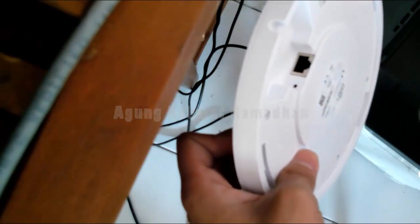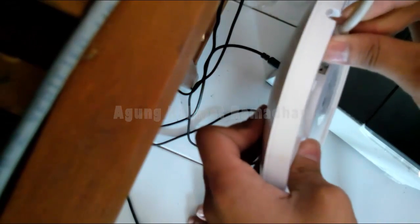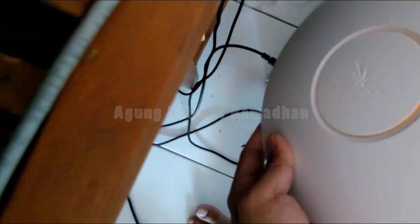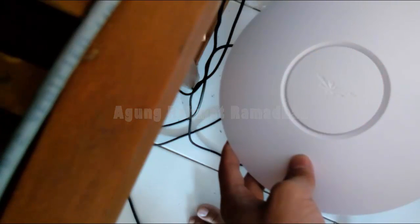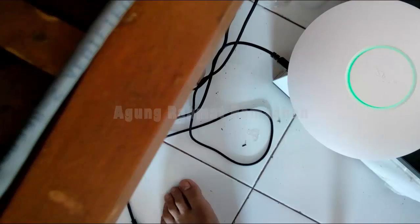First, plug in your POE internet devices so it will be on. Now let's wait for a couple of seconds. Now the LED will be orange. And you should wait to change the color into green, like this.